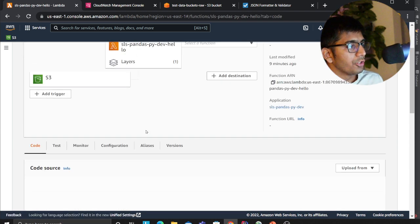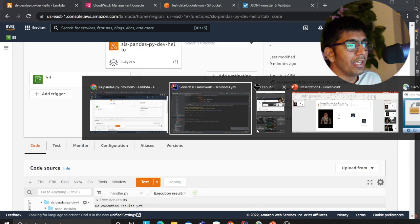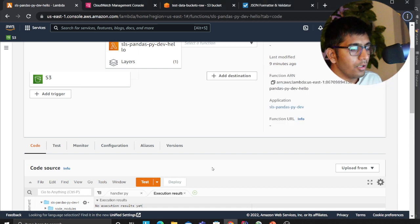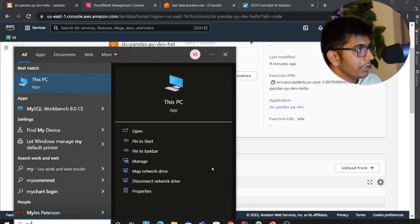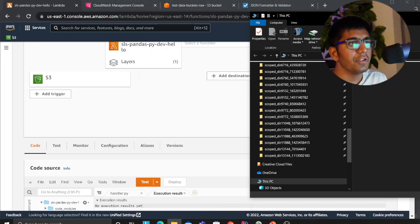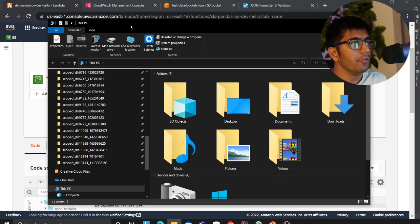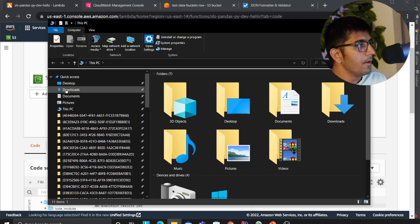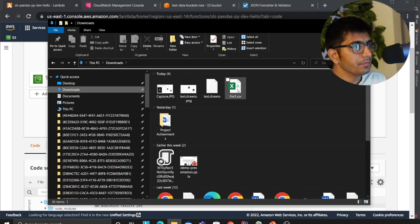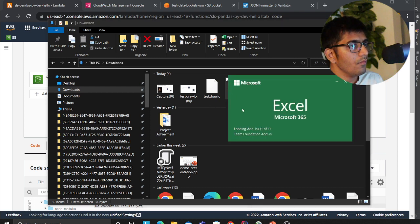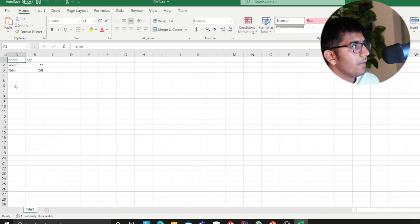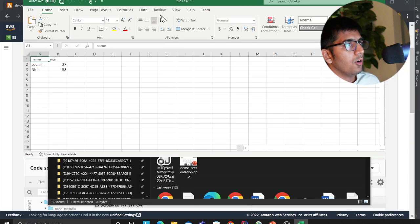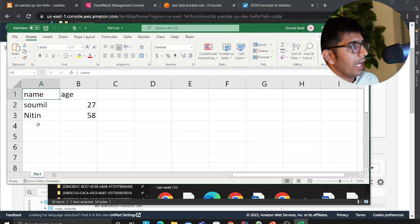Now we are all set for a demo. What I'm going to do is show you the CSV file first. It should be there in my downloads. Hopefully you guys can see, I have a name.